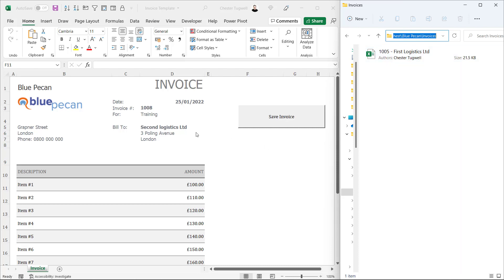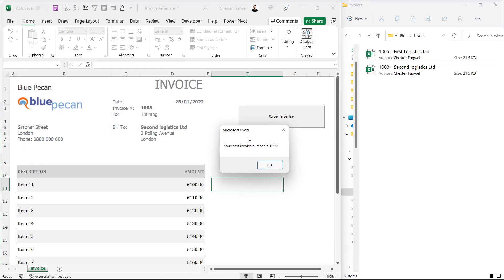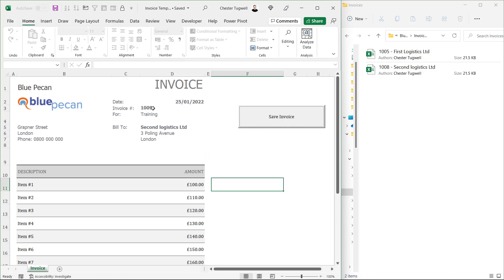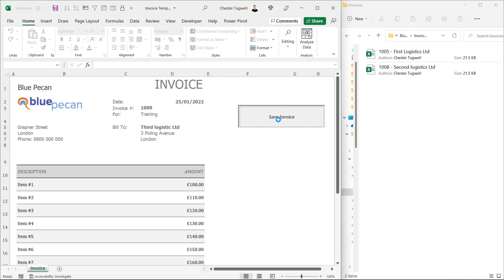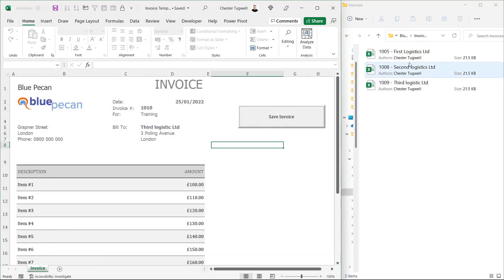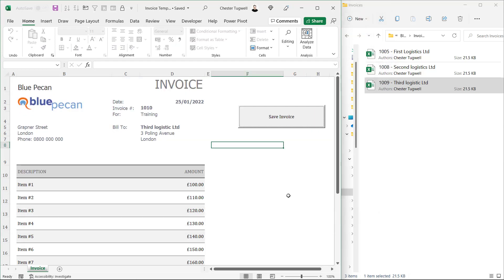So if I click on save invoice now it's going to create a file called 1008-2ndLogisticsLimited. You can see that's happened up here. It also tells me what my next invoice number should be. When I click OK it actually puts that invoice number in the template for me. It saves the template so I'm ready to go for the next invoice. So if I wrote third logistics limited in here and clicked on save invoice, as you'd expect it creates that file for me in this folder. If I open these files up you can see they are normal Excel workbooks, but it's also got rid of that save invoice button.